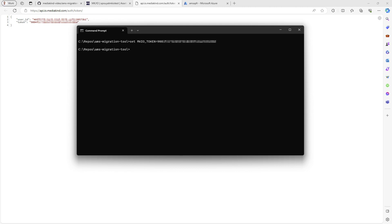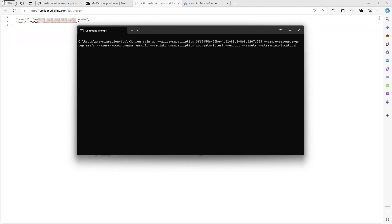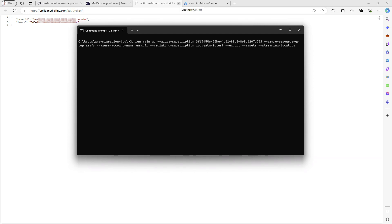We are now prepared to execute the tool to migrate our AMS entities. For this demonstration, we will only migrate specific assets and streaming locators. But the tool has the capability to migrate other entities such as content key policies. It can perform the migration process in either one or two steps. I will demonstrate the two steps process.